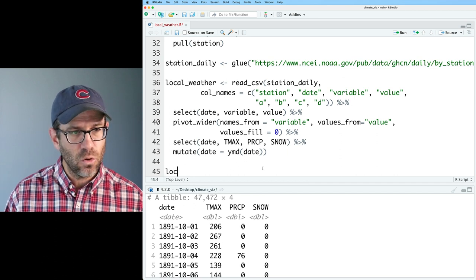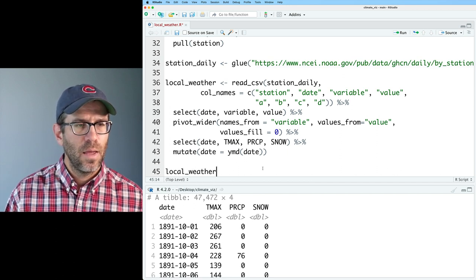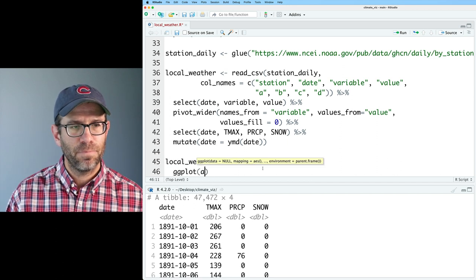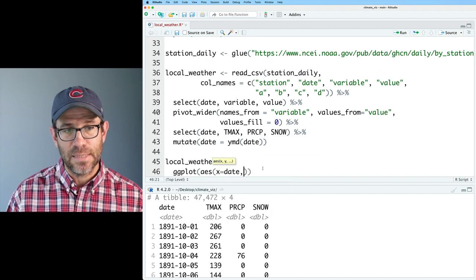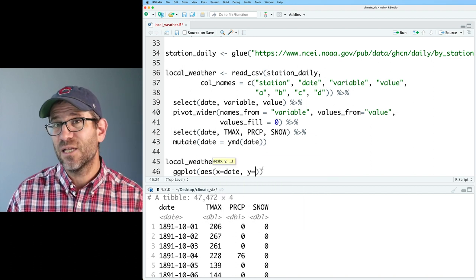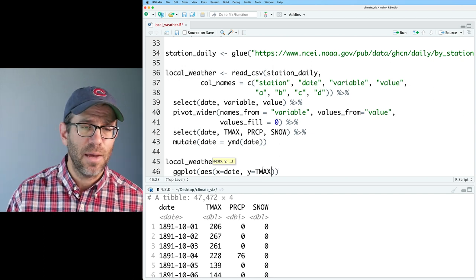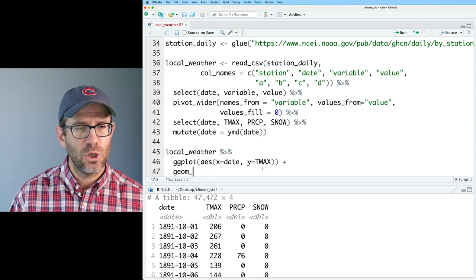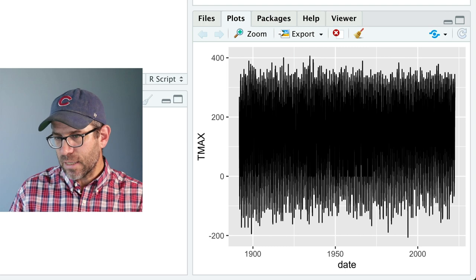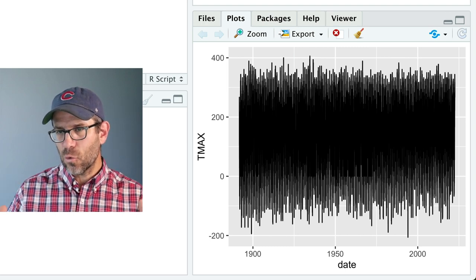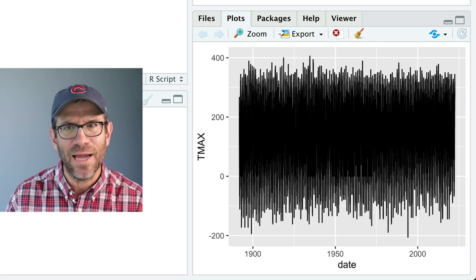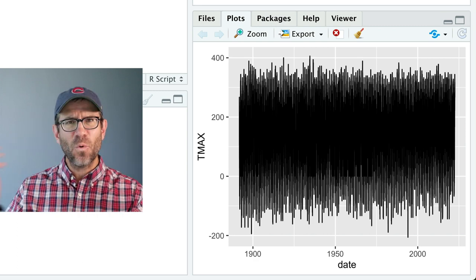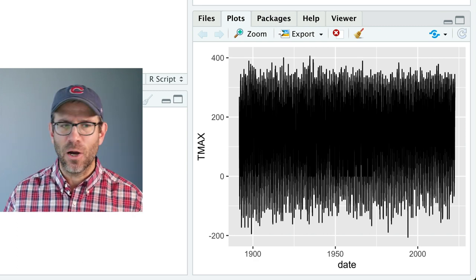I'm going to show you two ways. The first is to plot the data as a line plot. And the second is to plot it as a histogram. If I take local weather and pipe that to ggplot, and on the x axis, I'm going to put the date, and on the y, I'm going to put each of these variables. So let's do T max. And then we'll do geom line. I don't see anything too outside of the norm. However, one thing I noticed is that these temperatures are really high, right? Up to 400 degrees, something must be off.